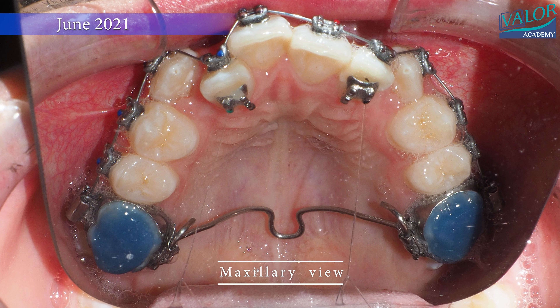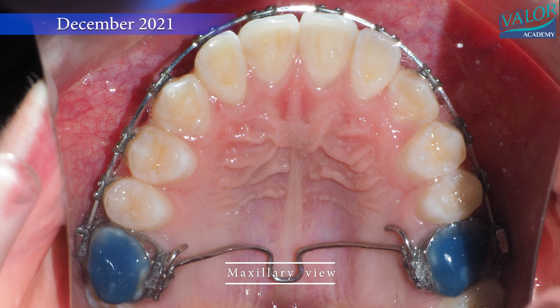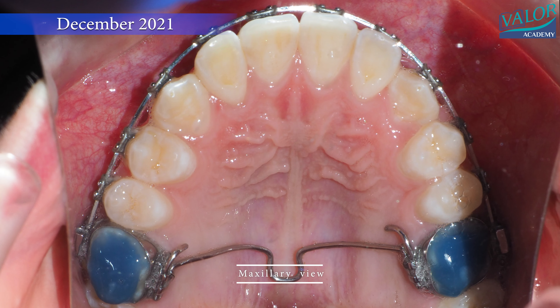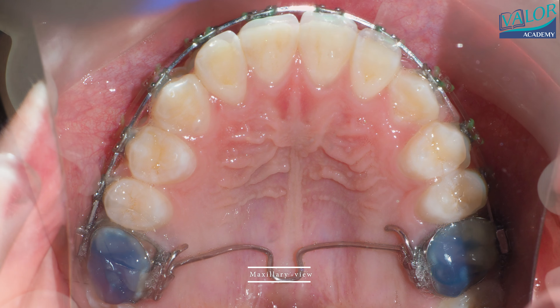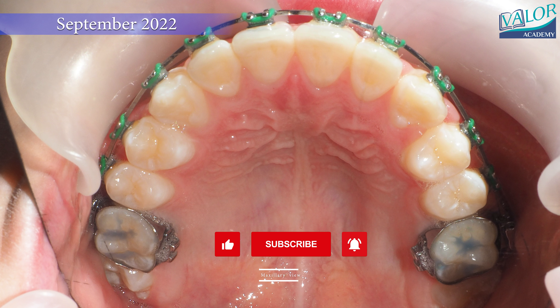After the braces are removed, we wait for growth to stop to conduct a final orthodontic analysis and determine the best way to finalize the case, which may involve extractions or orthognathic surgery.